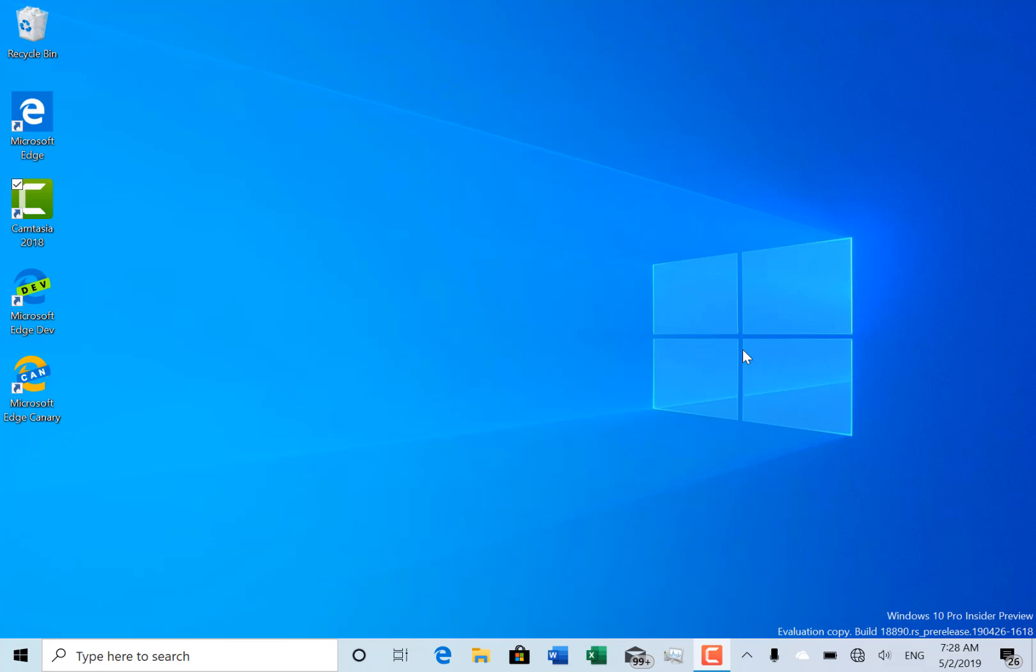This is FastRing build 18890, just five build numbers up from the build released last week after a couple of weeks without having any builds actually.